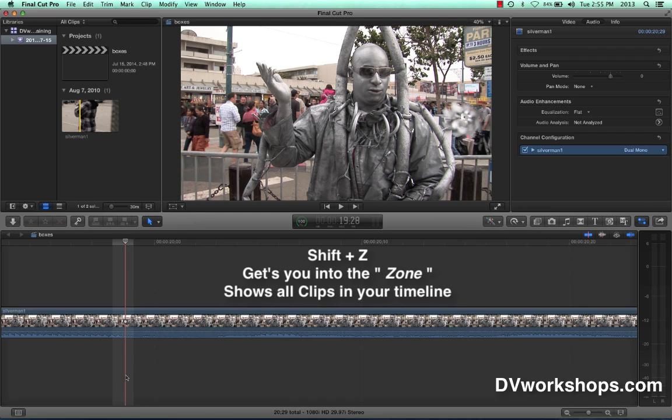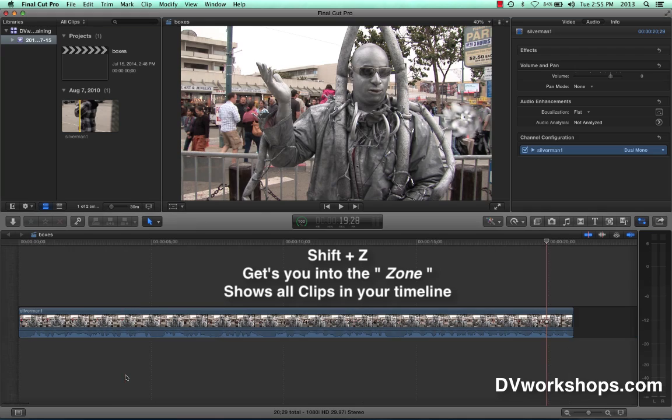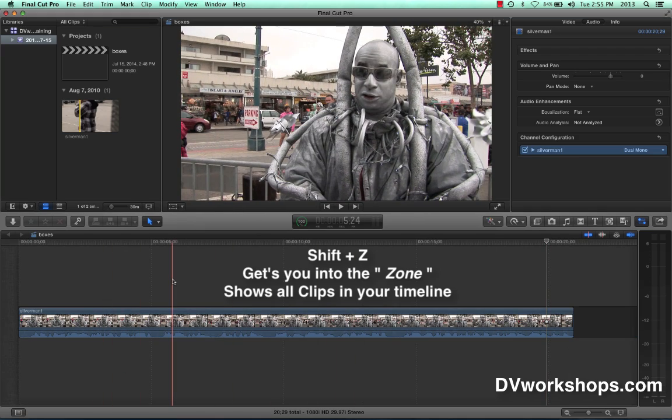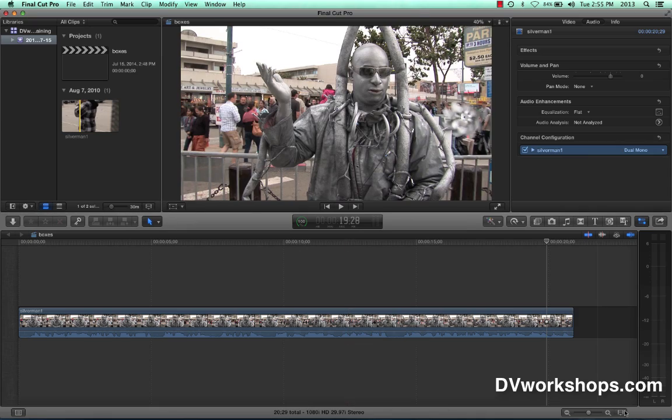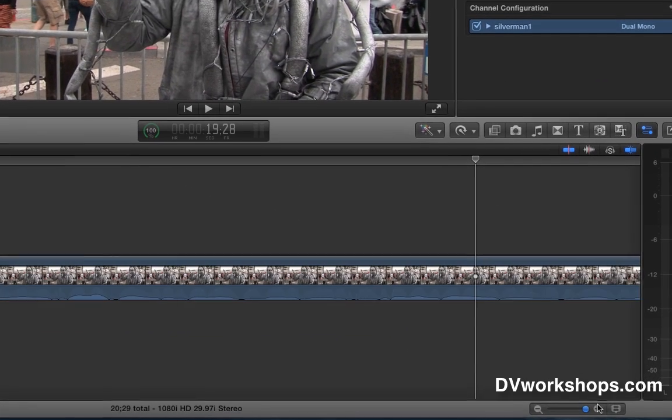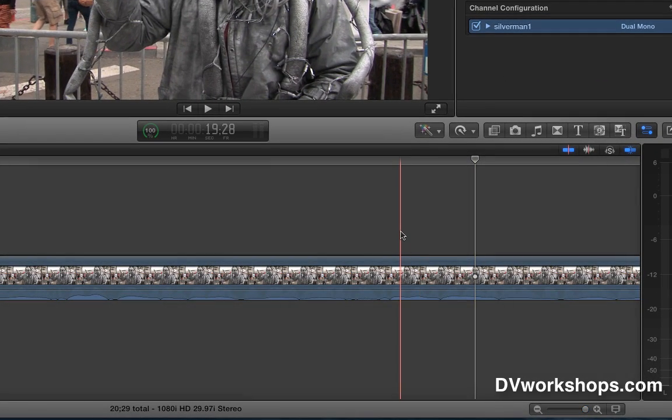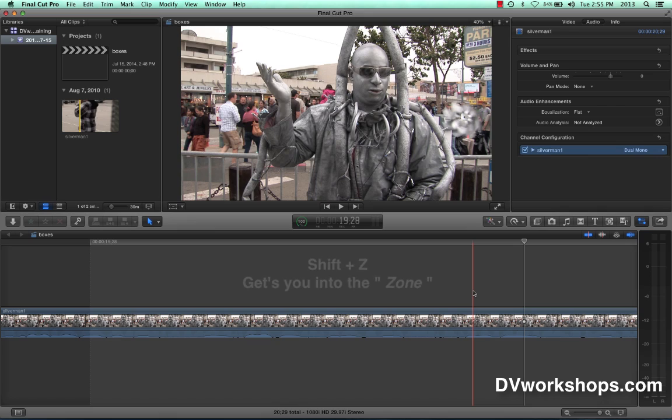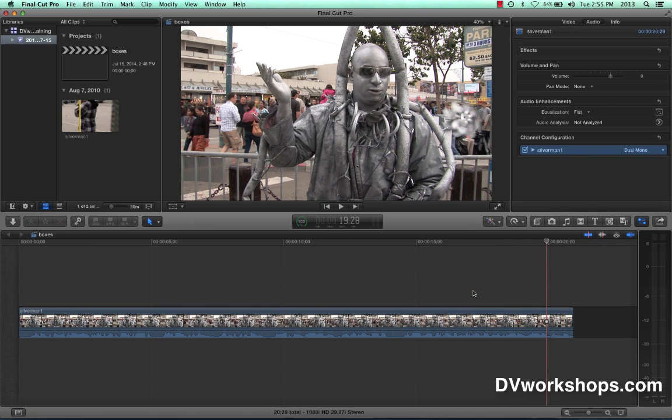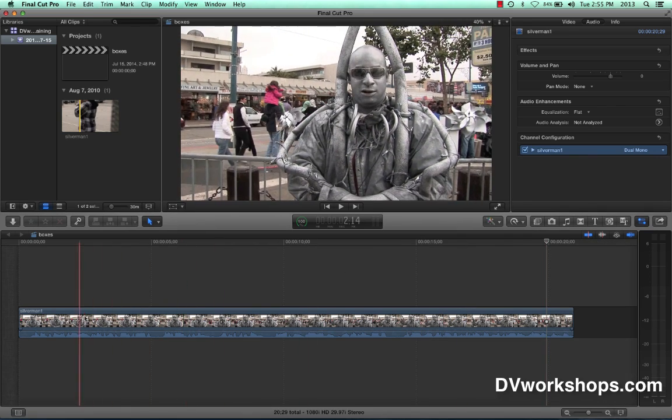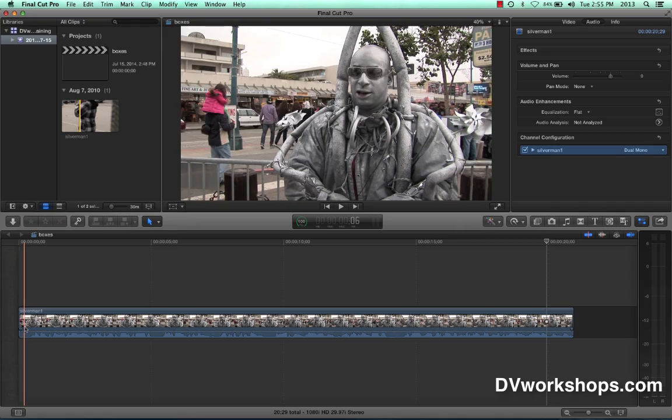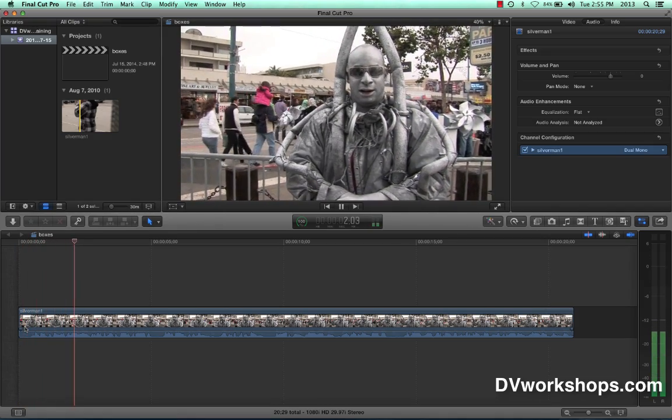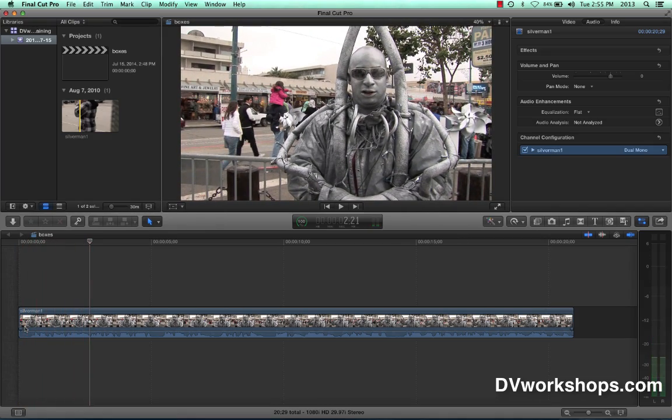To see the whole clip in the timeline, I call getting into the zone. I hold the shift and Z key and now I can see the whole thing. Shift and the letter Z like zebra. So watch, if you ever find yourself so expanded you go where's all my little clips, it's so huge. Hold down the shift key that's on the left side and right side of your keyboard, the letter Z which is right next door, and get into the zone. And you see I can see everything there now.